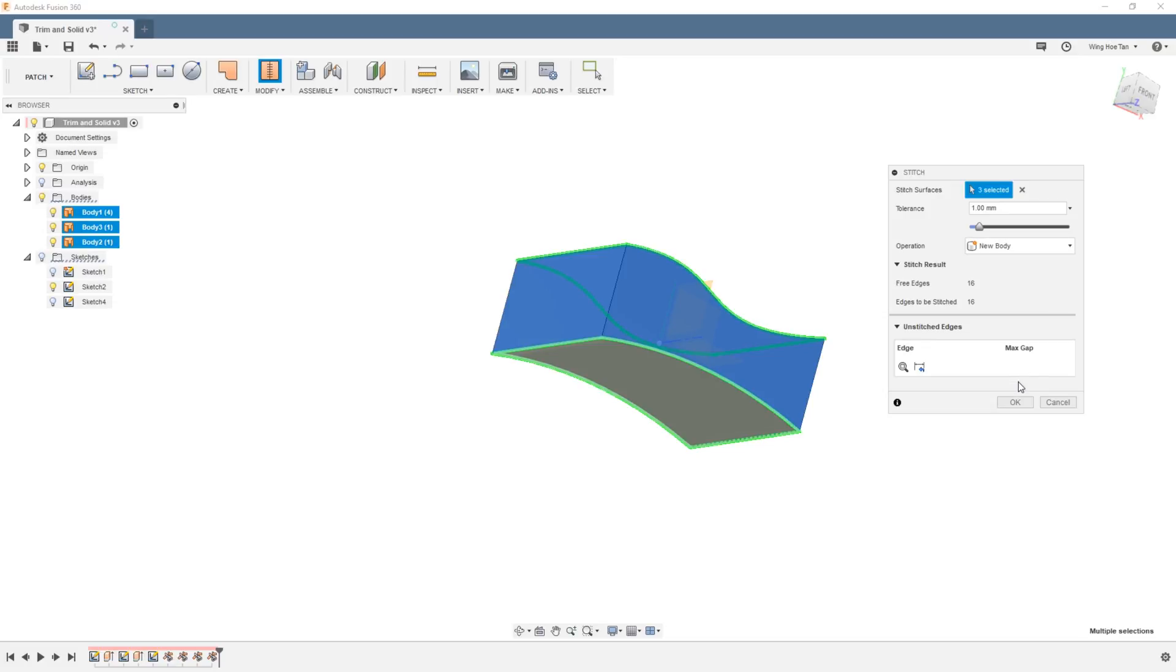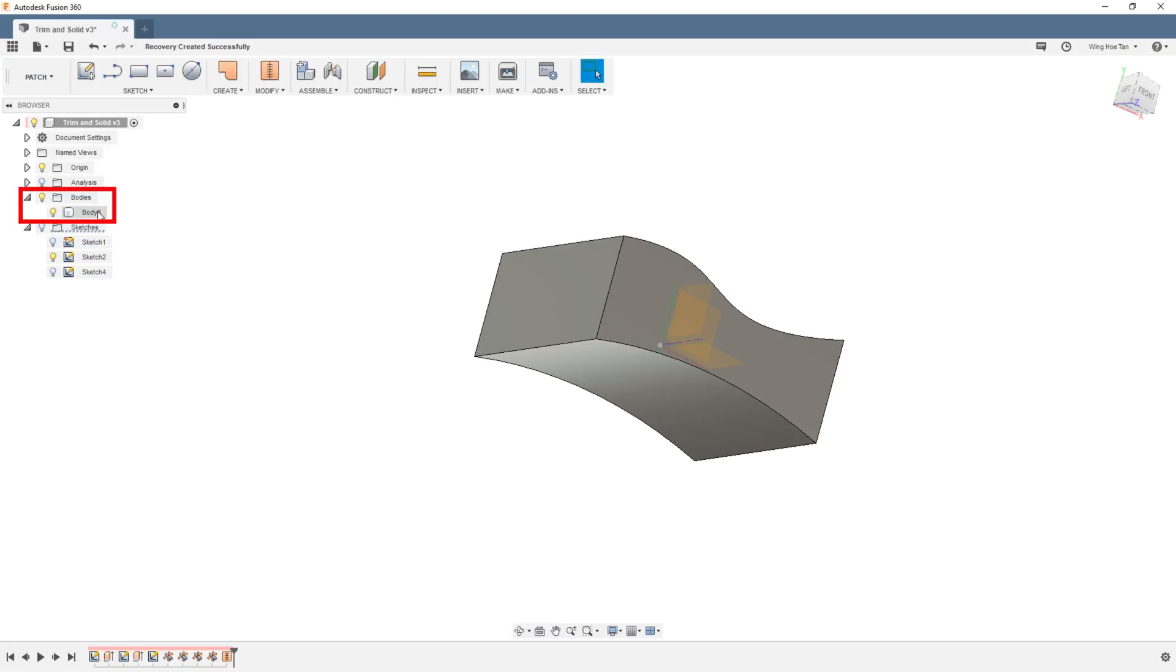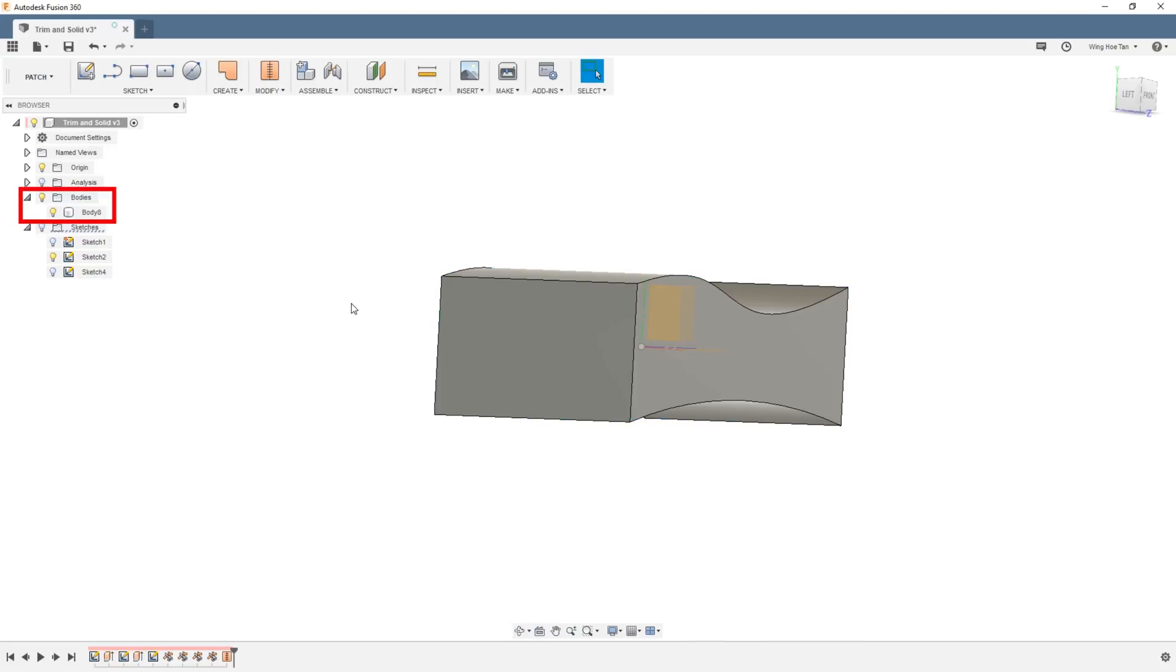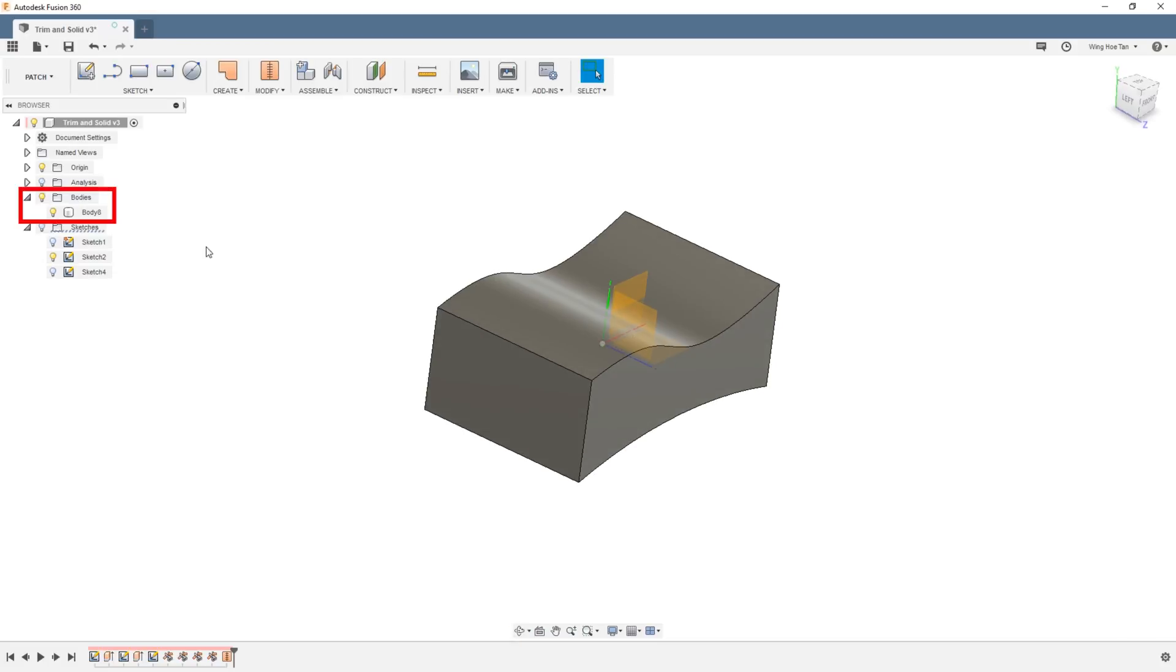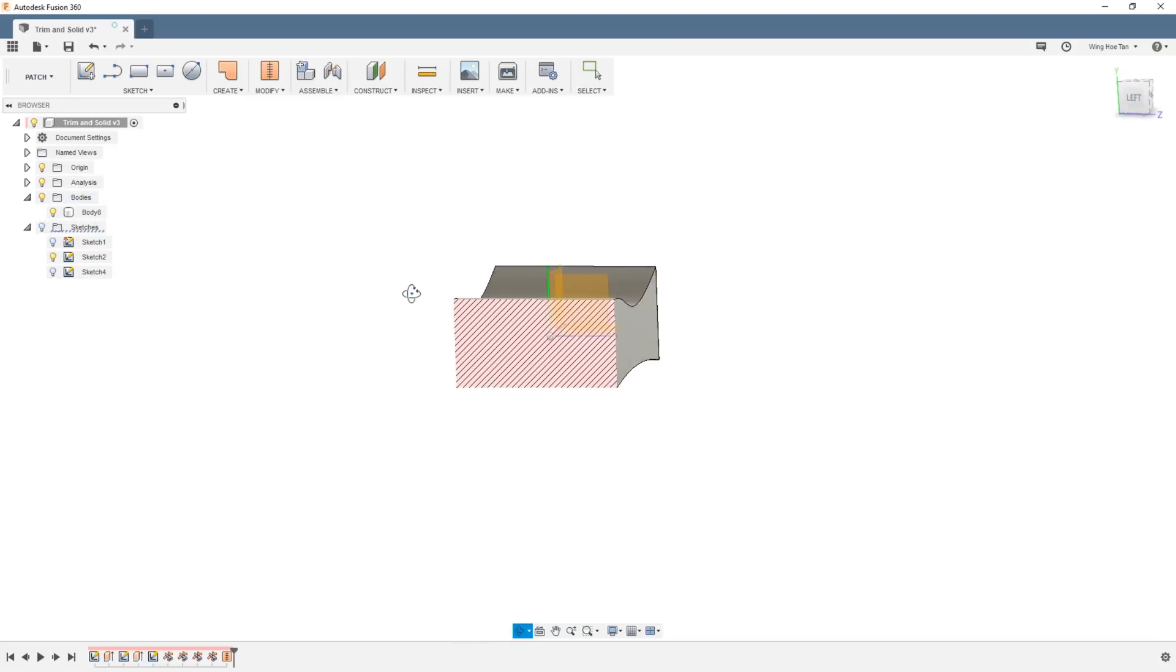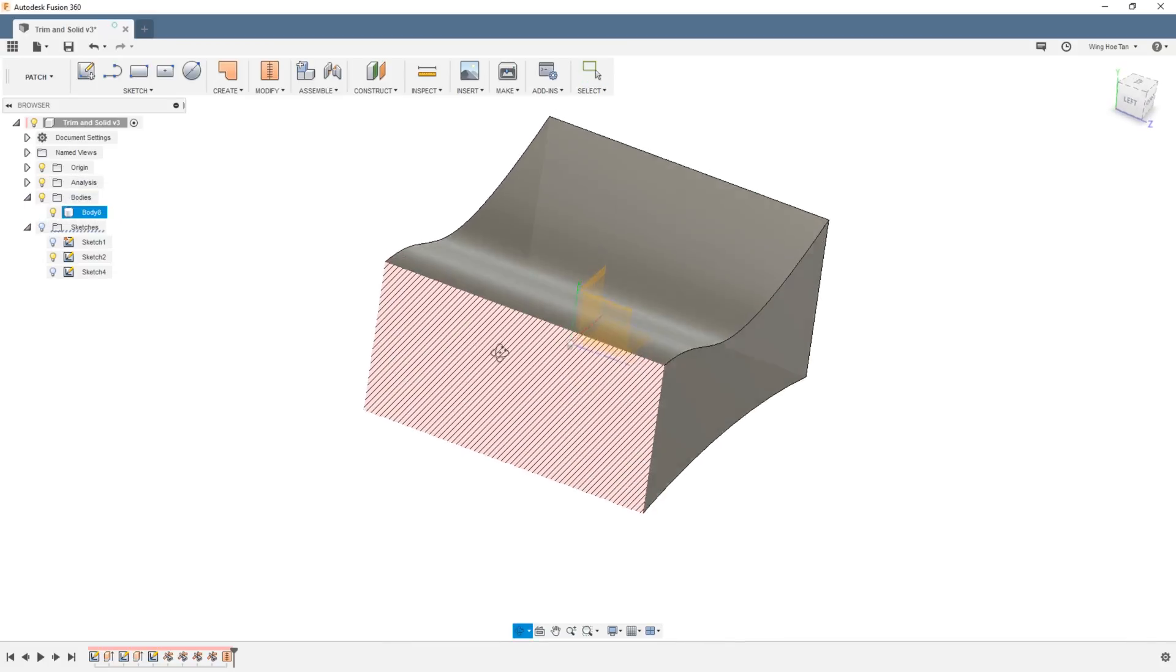Once you hit OK, you will see in the browser that the three patches disappear and a single solid body is formed. Doing the section analysis again, we can confirm that this is indeed a solid body.